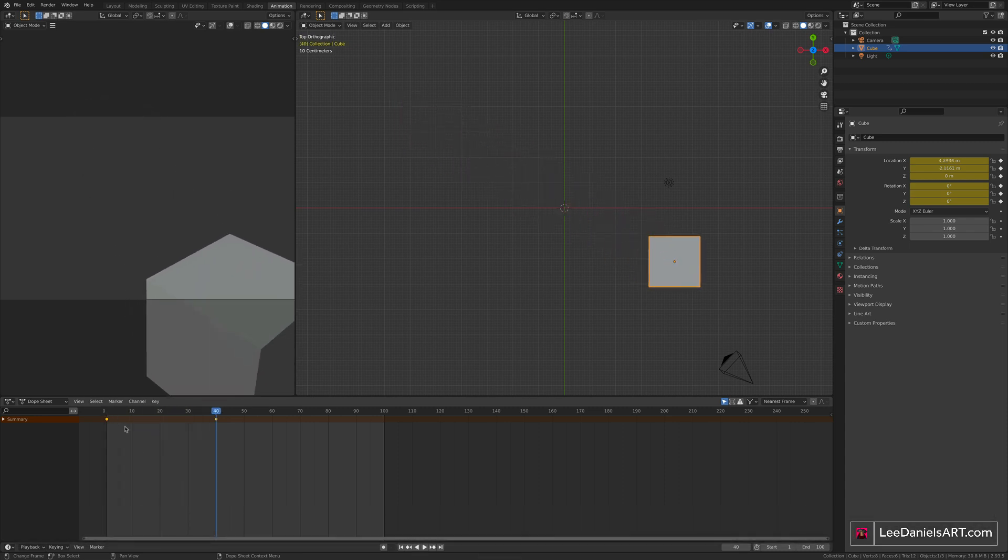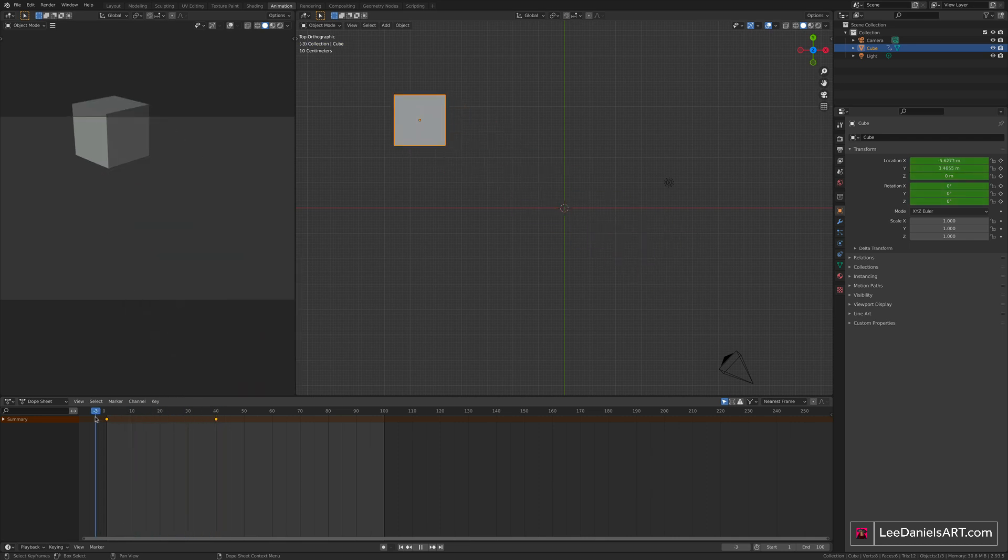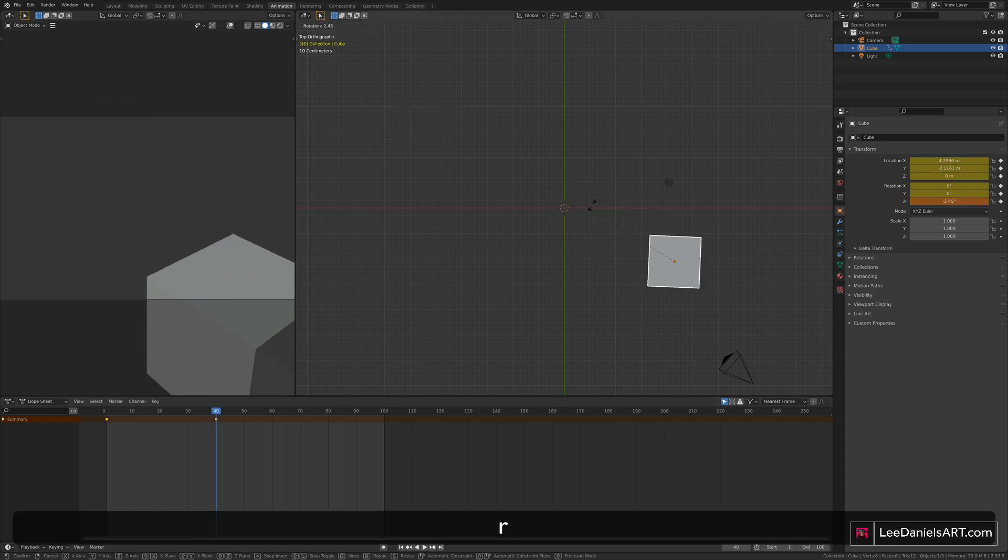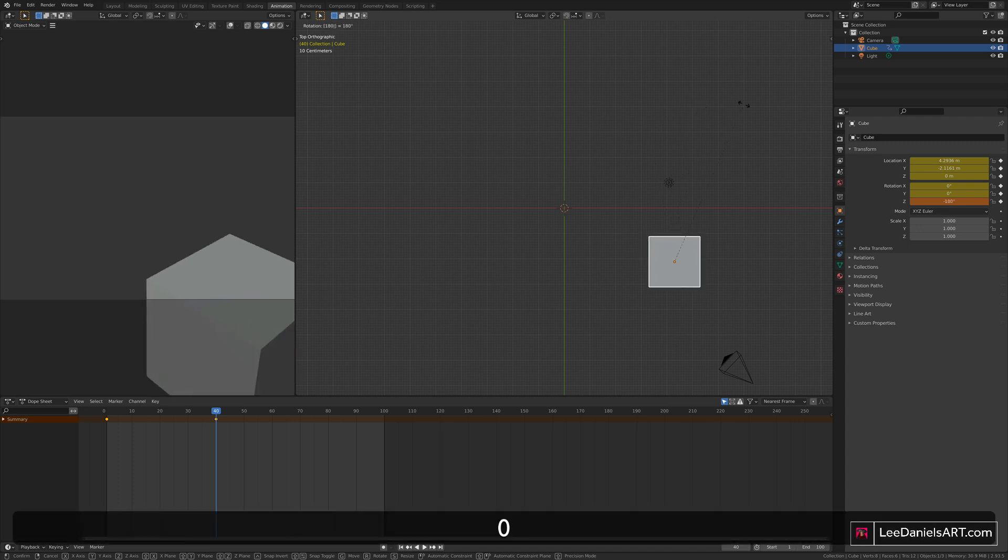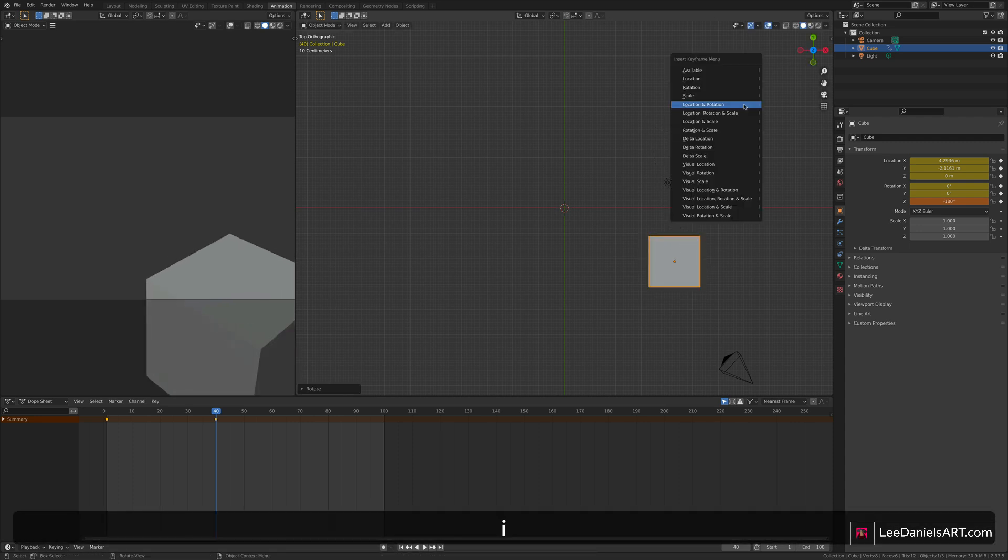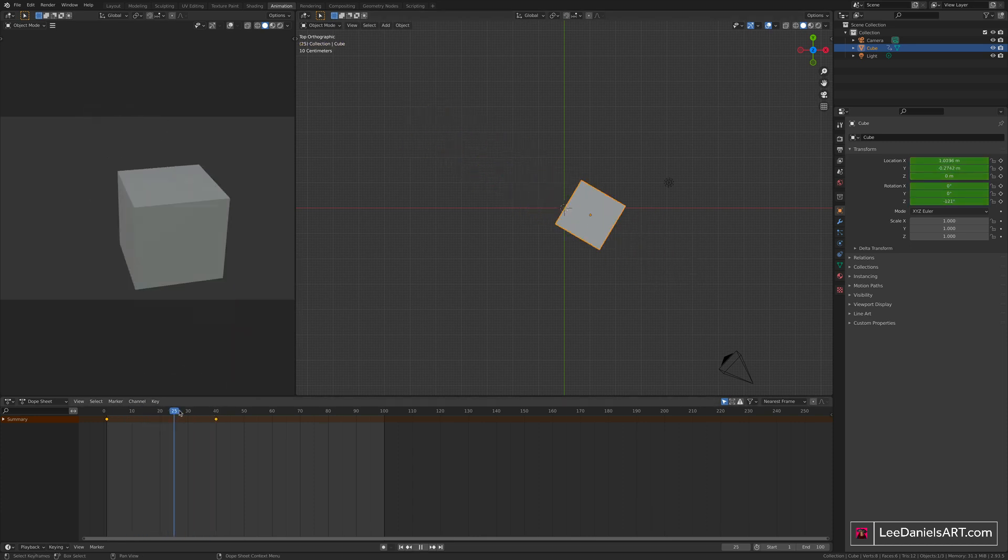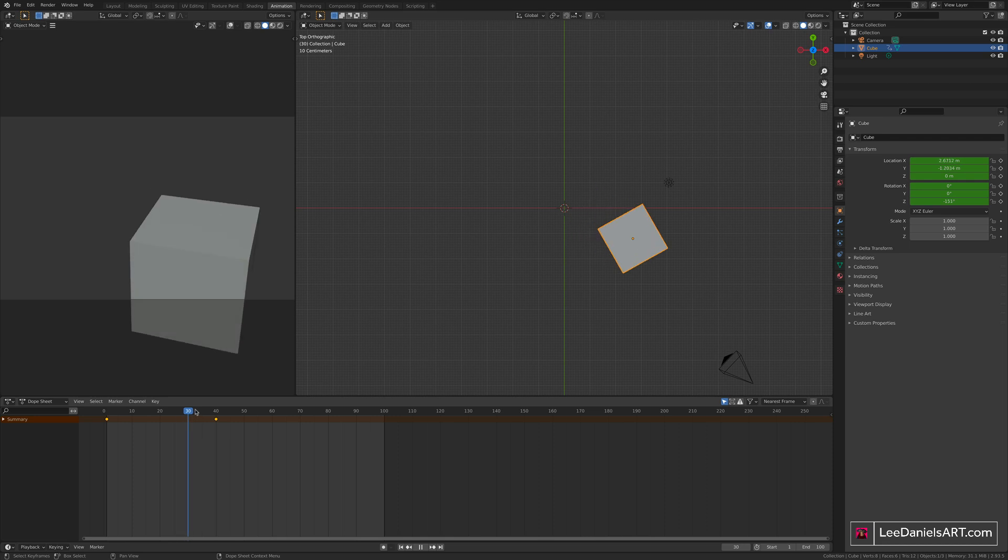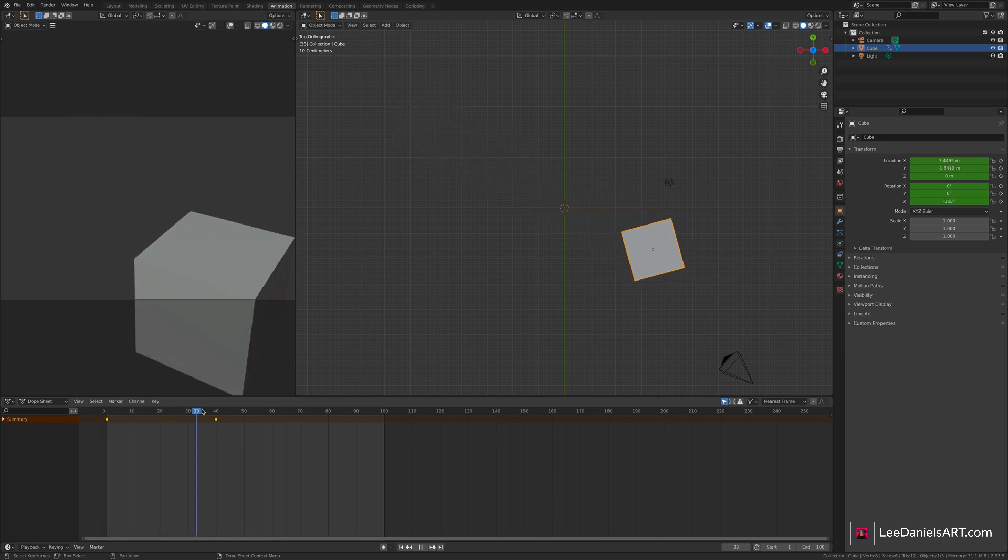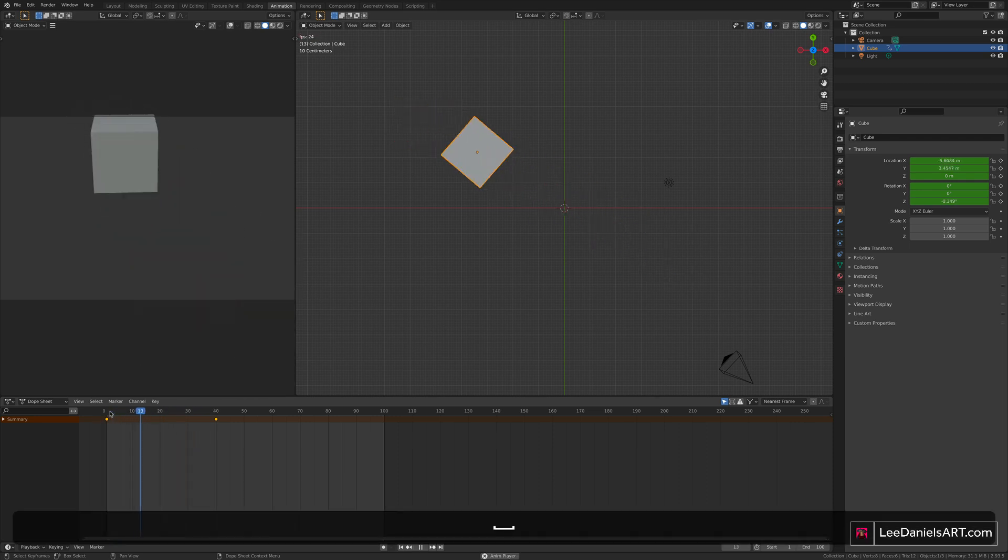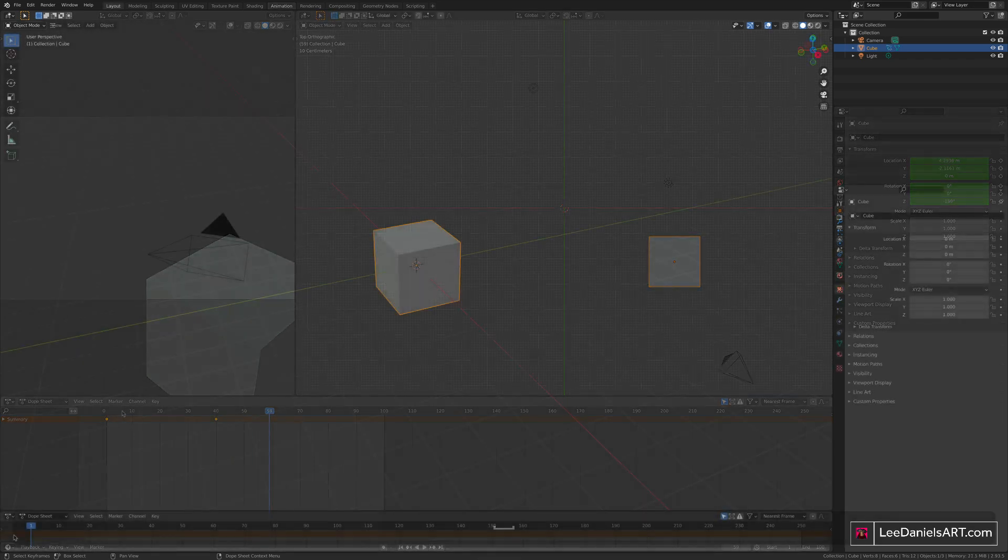And this simple process is the basis for all animation in Blender. So now using the same principle, you can move along to the last keyframe, and still in the top view, hit R for rotation, type in 180, press I, location and rotation. So see that the cube now rotates as well as changes location.